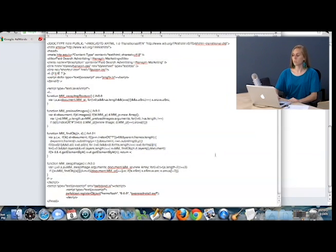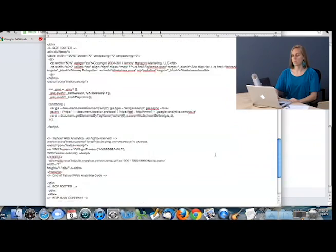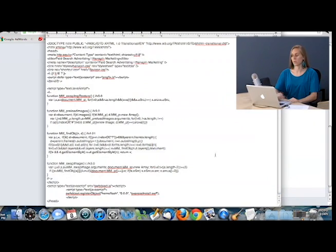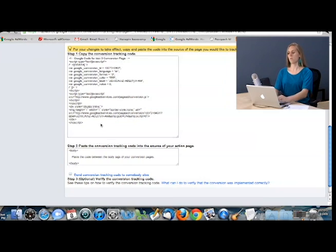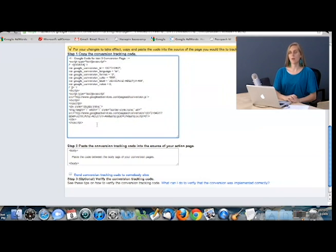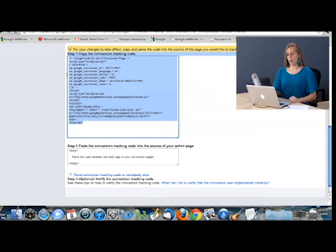And you can see that it looks pretty daunting, especially to people who are not developers. However, all I'm going to need to do is put it near the bottom between my body tags.